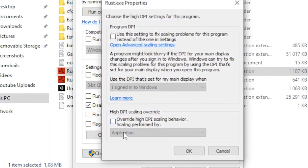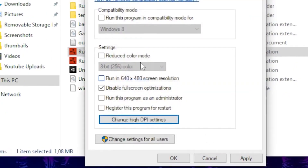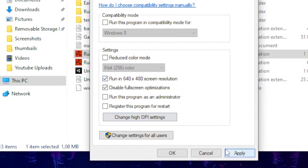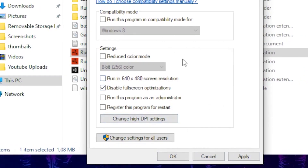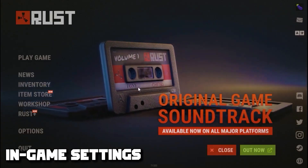Then head over to Change High DPI Settings and tick the box Override High DPI Scaling Behavior, then click OK. As an extra tip, if you're running on a very low-end PC, tick the box Run in 640x480 Resolution. This is for very low-end users. Once you're done tweaking, click Apply and OK.